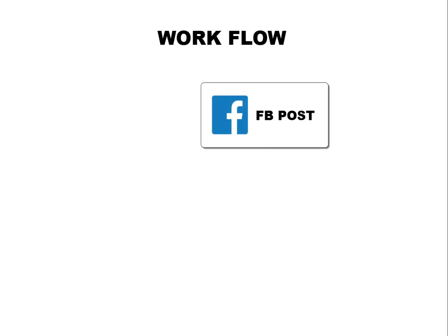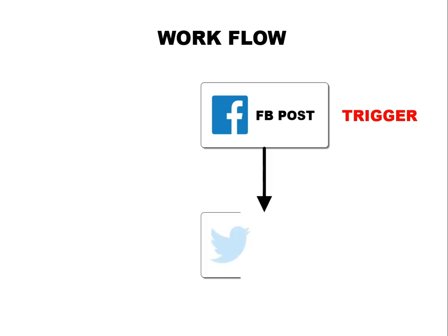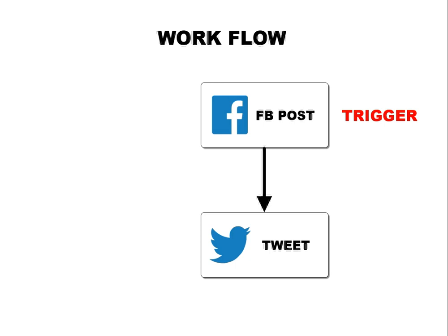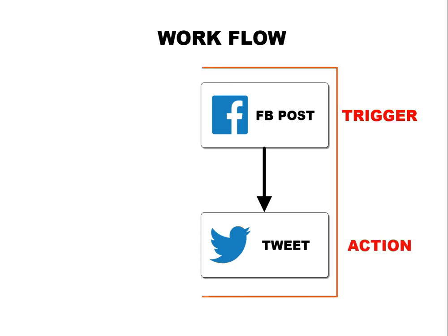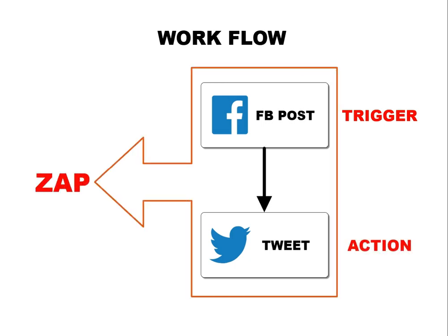Let's say you've made an FB post. This is called a trigger event. Once an application receives data, it then sends this information to another application. Twitter, in this example, and this event is appropriately called an action. This whole process or workflow is called a Zap, and this is done automatically by Zapier.